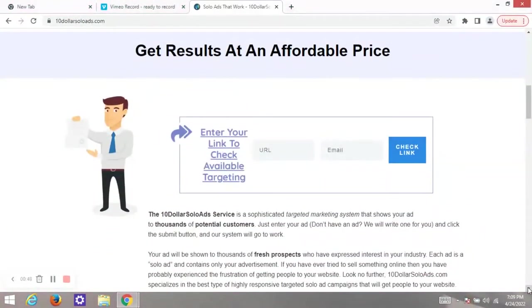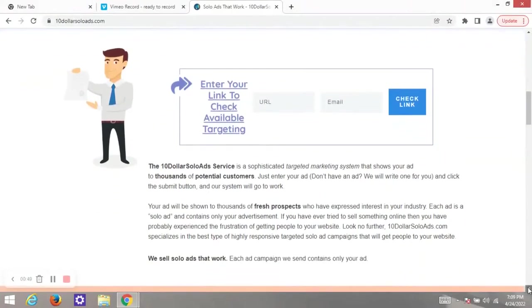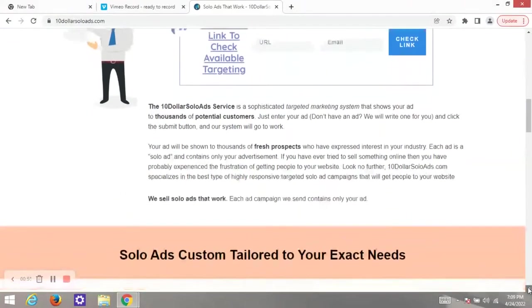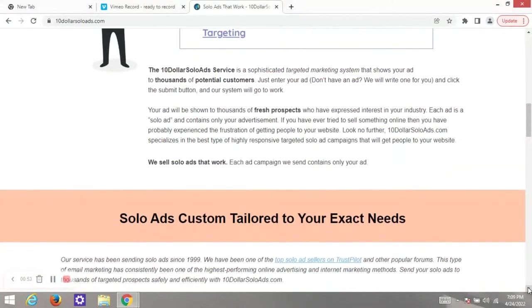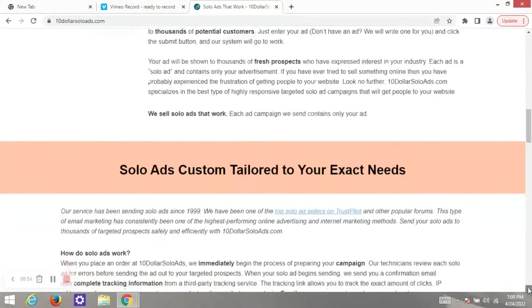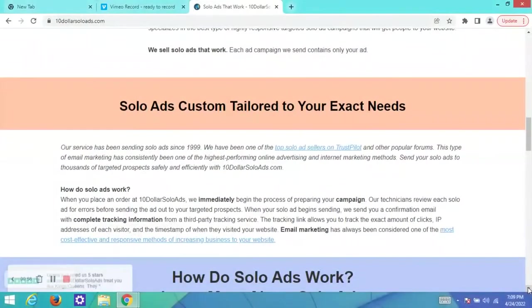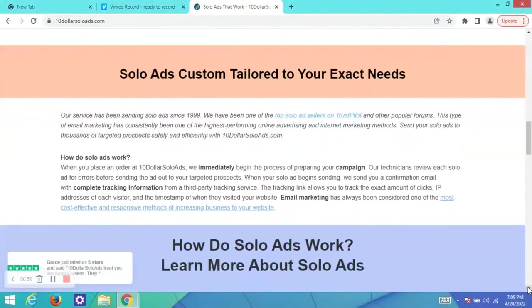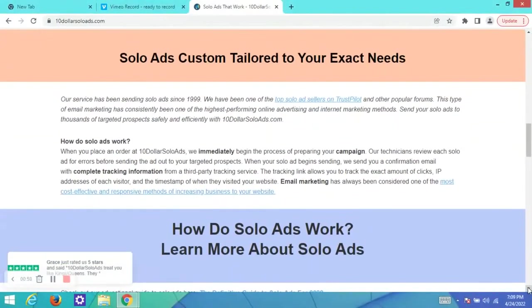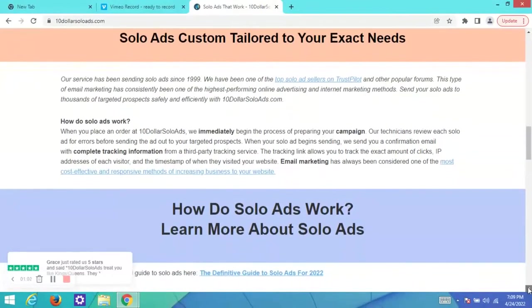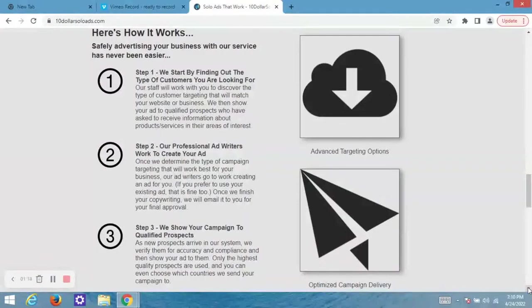The best part about $10 Solo Ads.com is that it is niche targeted. They target the niche you want instead of just sending your emails to random lists. They have a list for almost every niche.